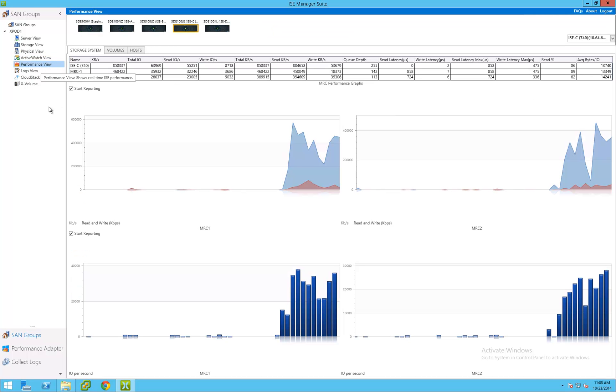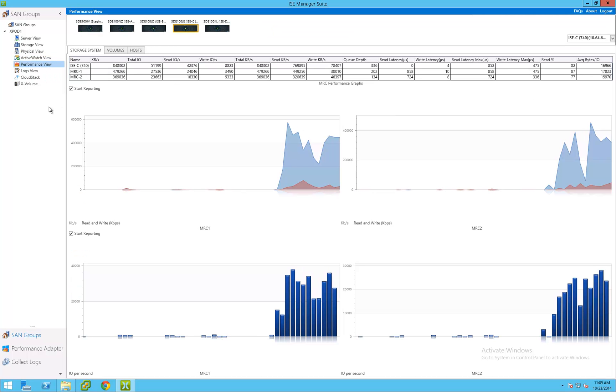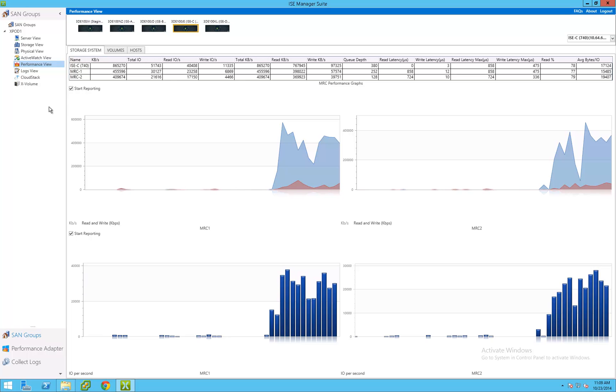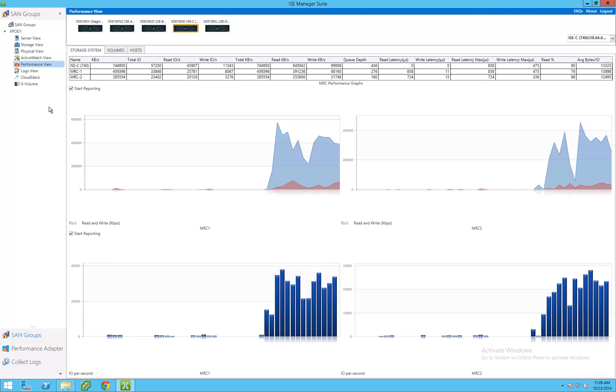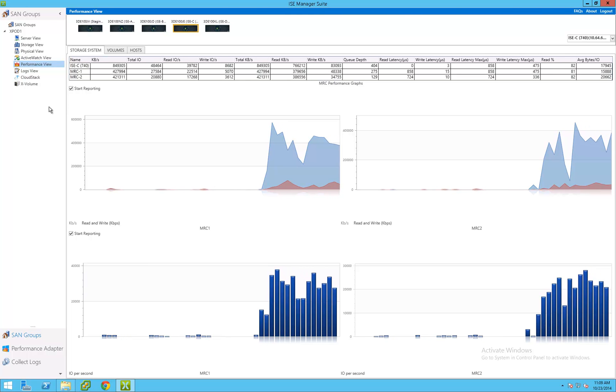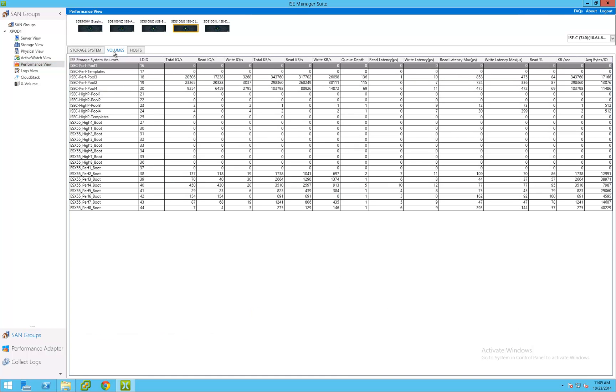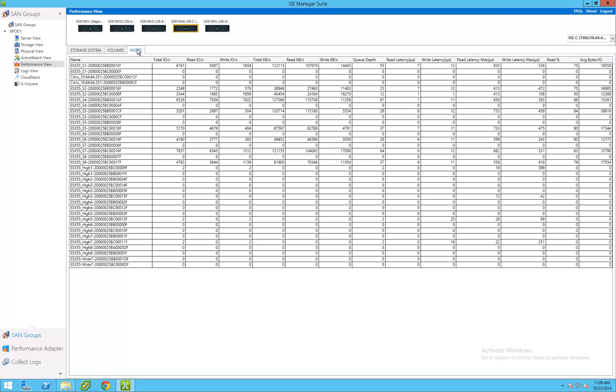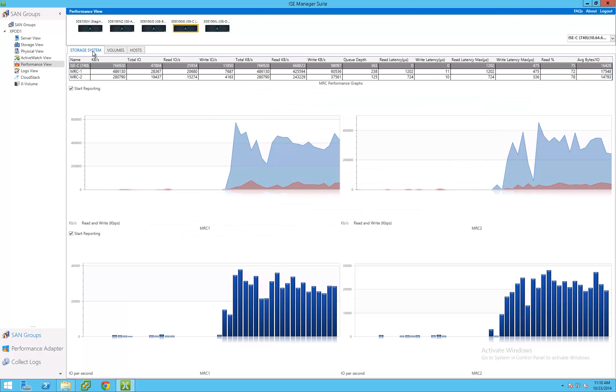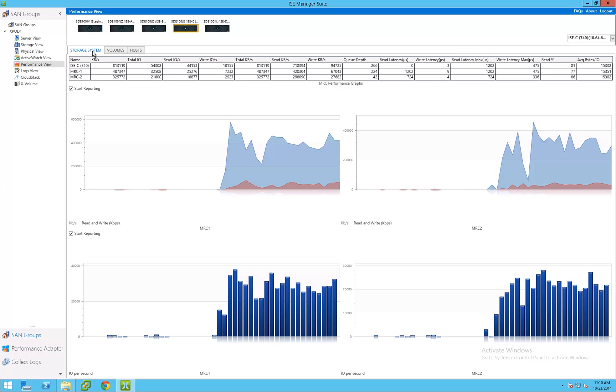The performance view gives the administrator a concise view of ISE overall performance, volume performance, and host performance metrics. Volume and host performance information are displayed in a tabular format, allowing for performance data across large numbers of components to be quickly examined.